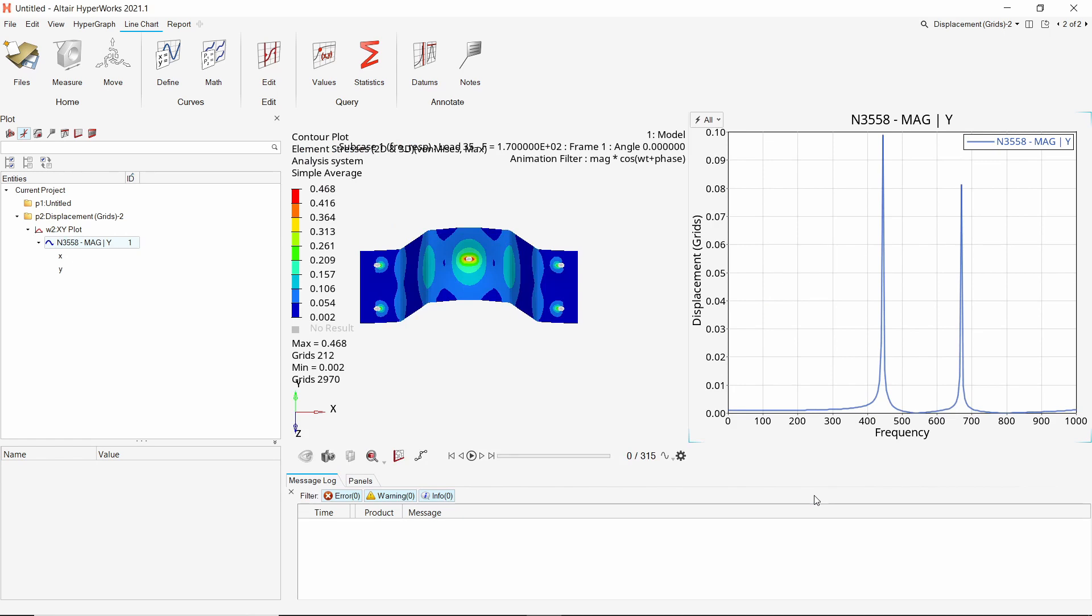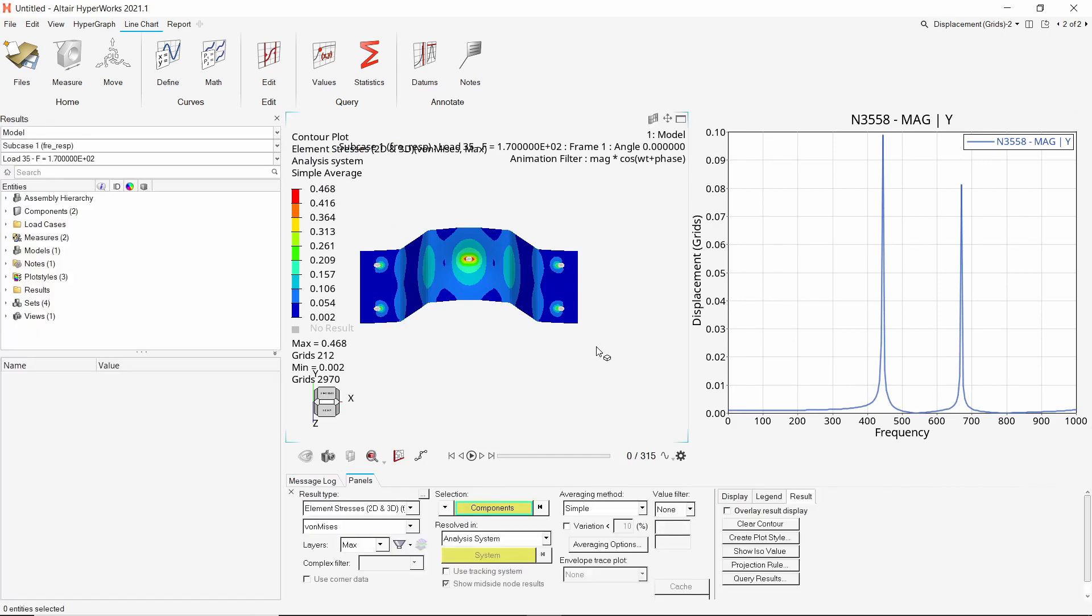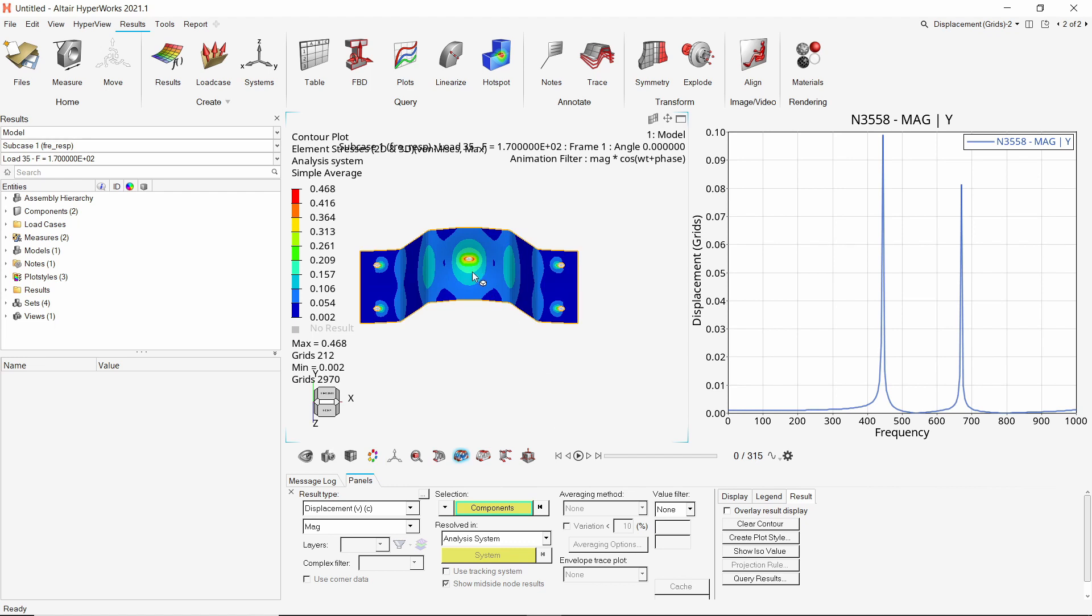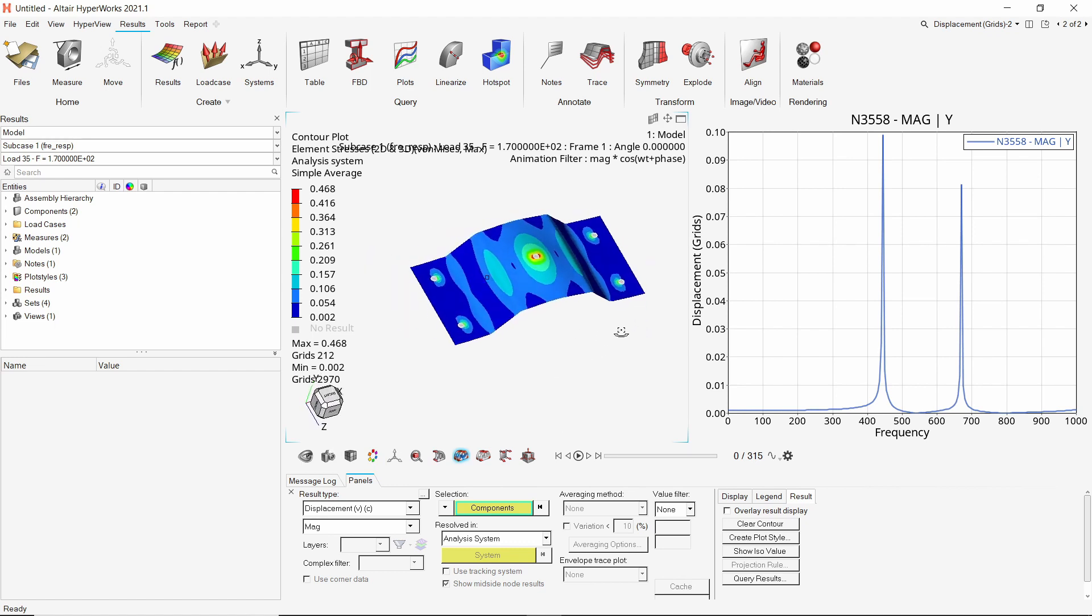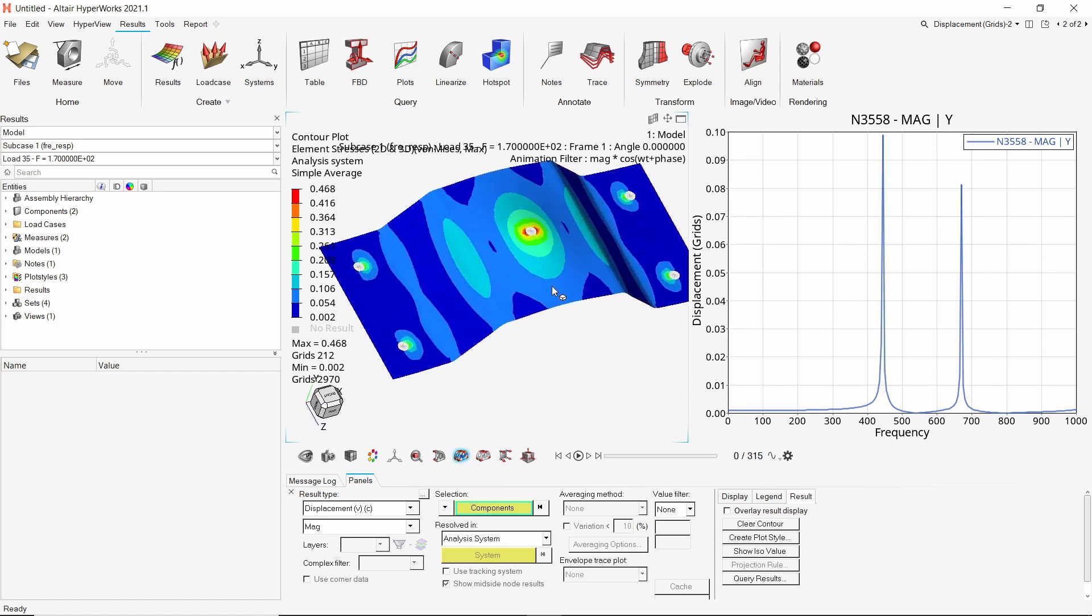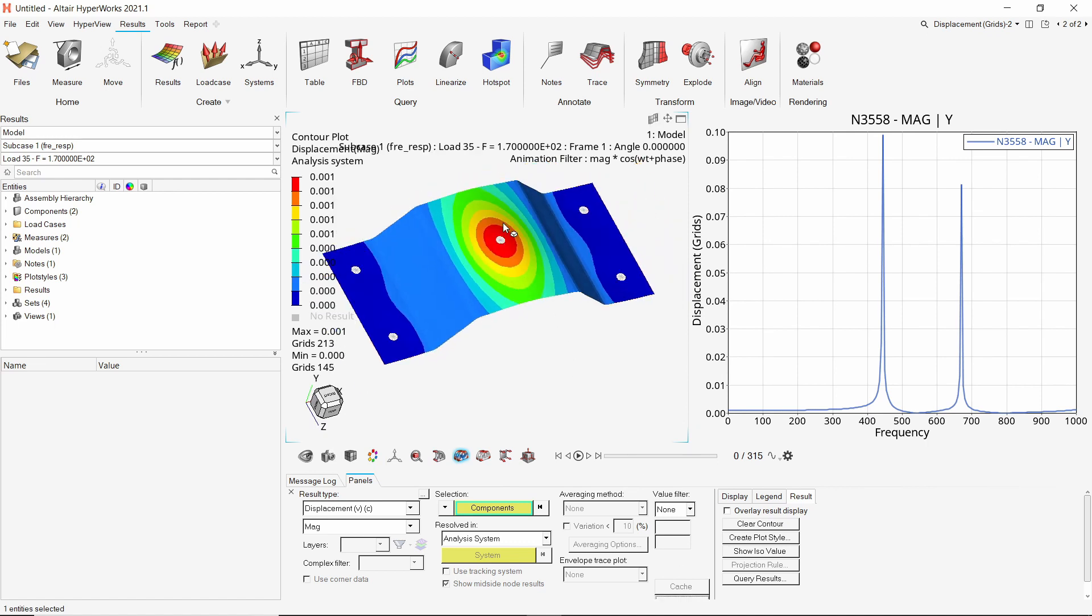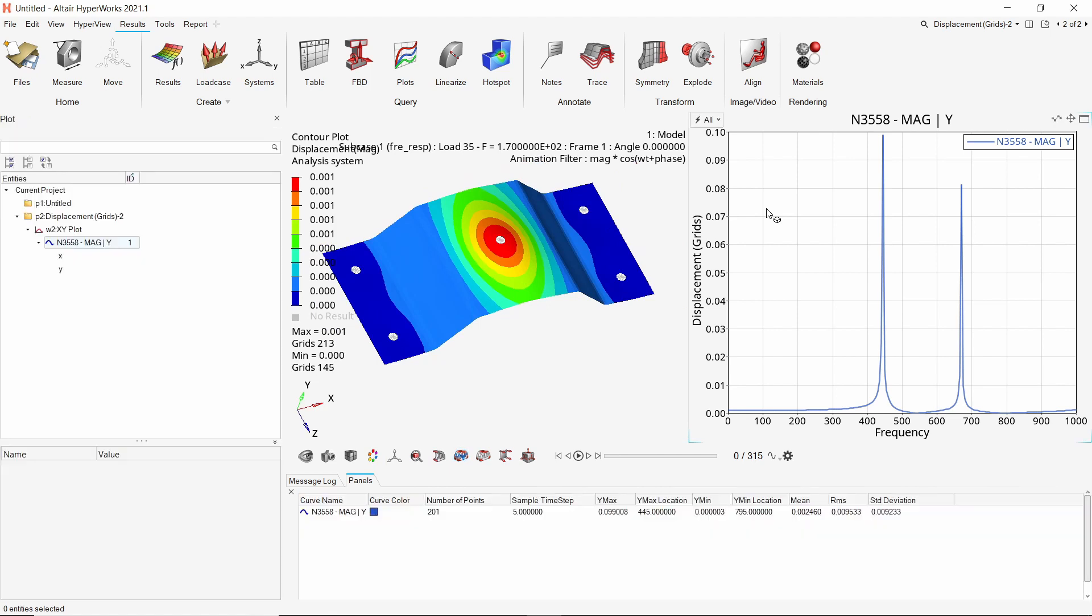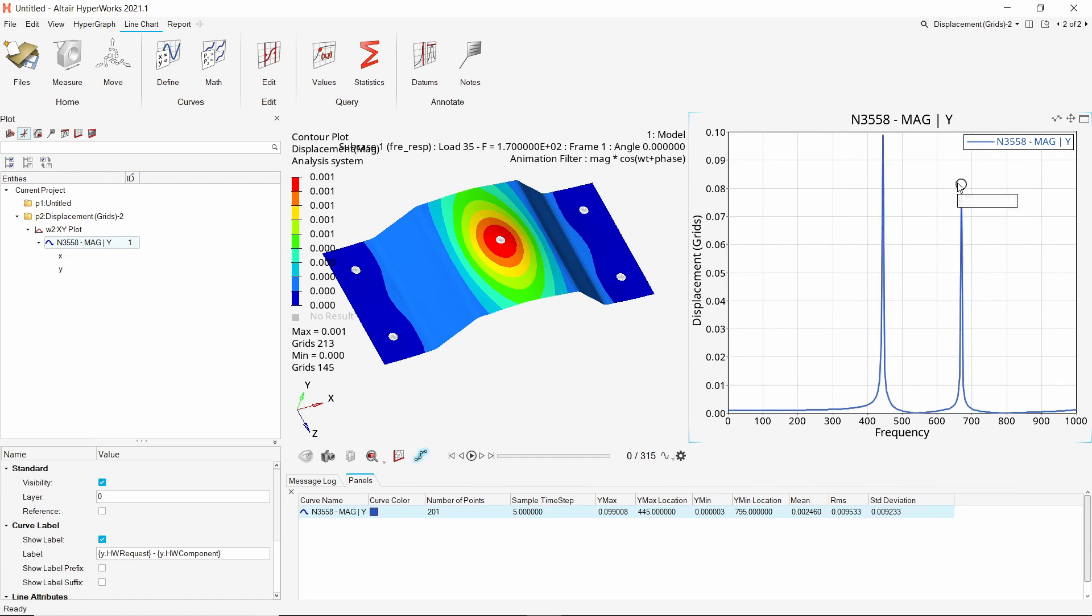We can see two critical frequencies in the range of 0 to 1000 Hz. These frequencies cause maximum deformation of the bracket and must be avoided during operation. We can query the points on the graph to check values of frequency and corresponding displacement of the master node. We have successfully performed frequency response analysis and extracted the critical frequencies of the component in given frequency range.